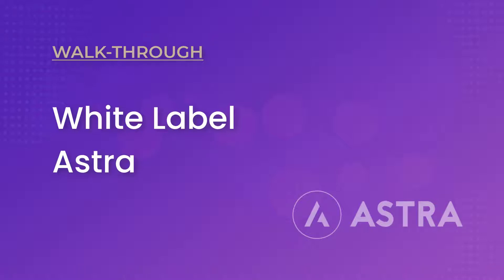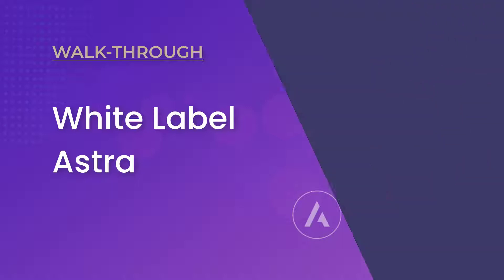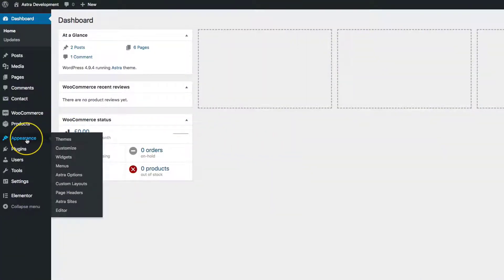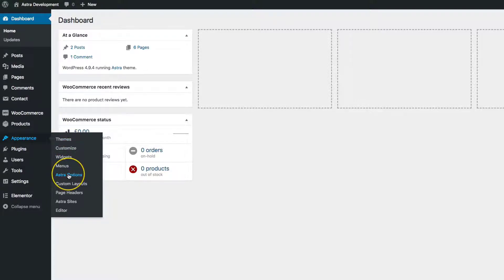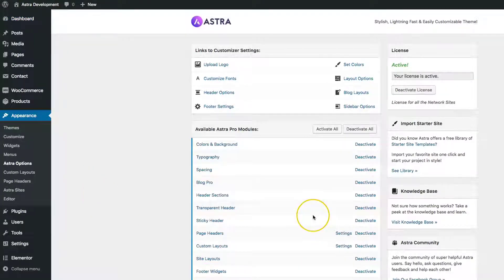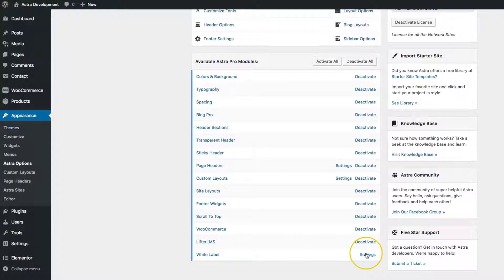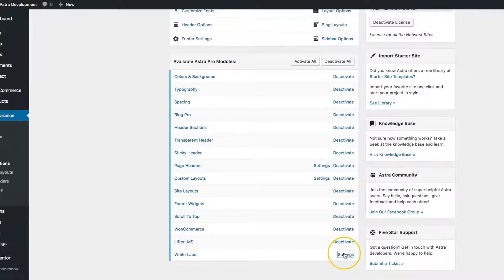Hey everyone, my name is Donald and in this video we're going to learn how to white label Astra. Once you've activated Astra Pro, navigate to Appearance and Astra Options. From there, you'll have White Label and we're going to navigate to Settings.